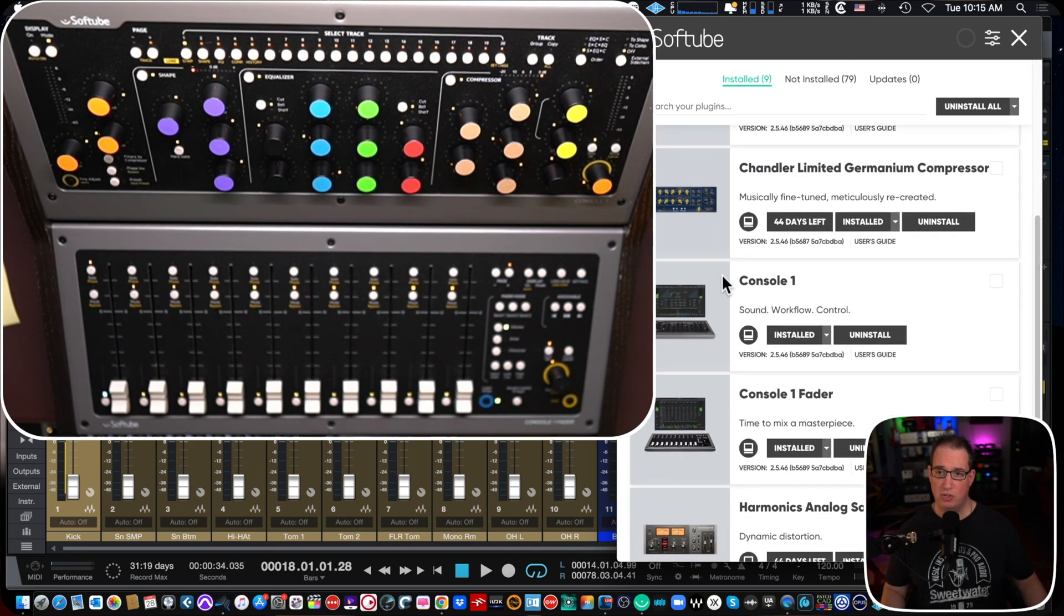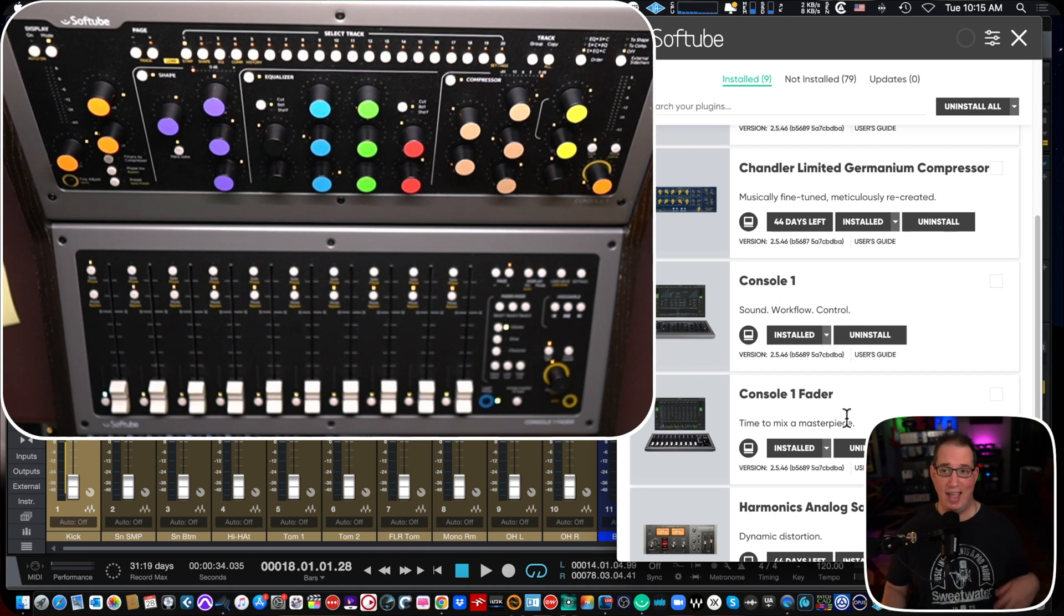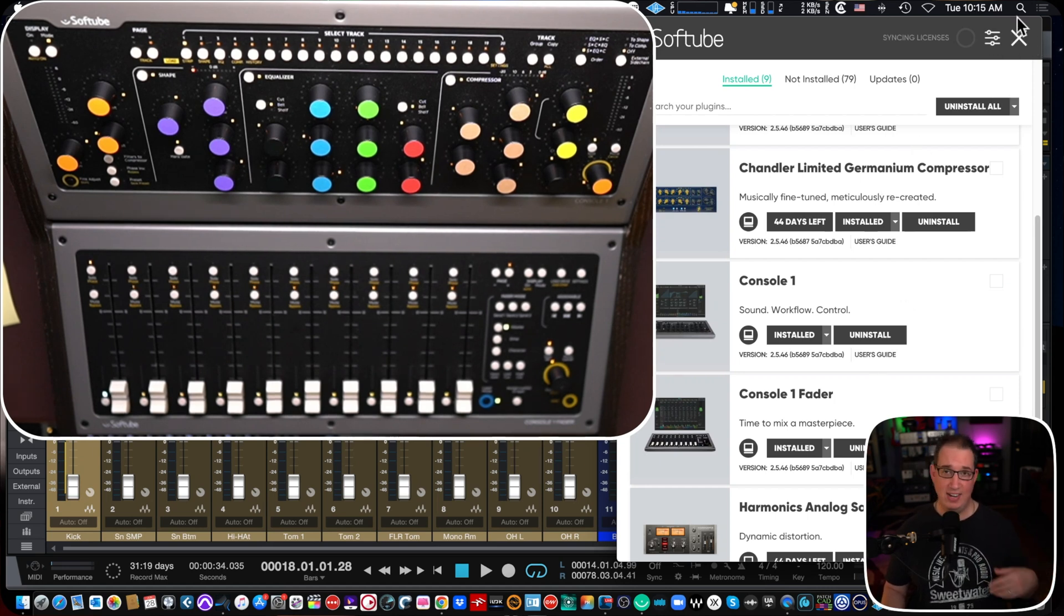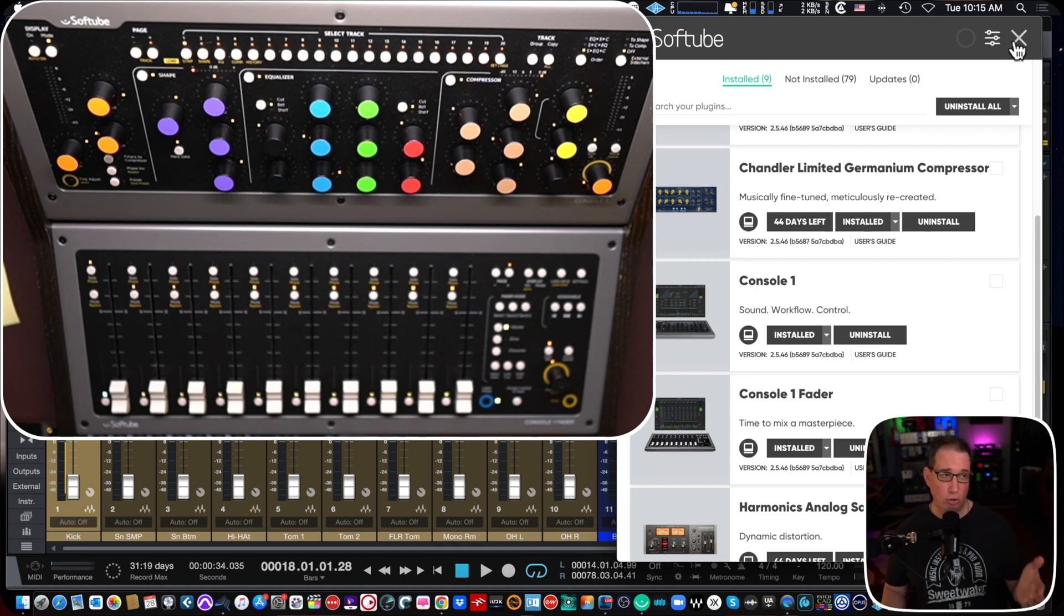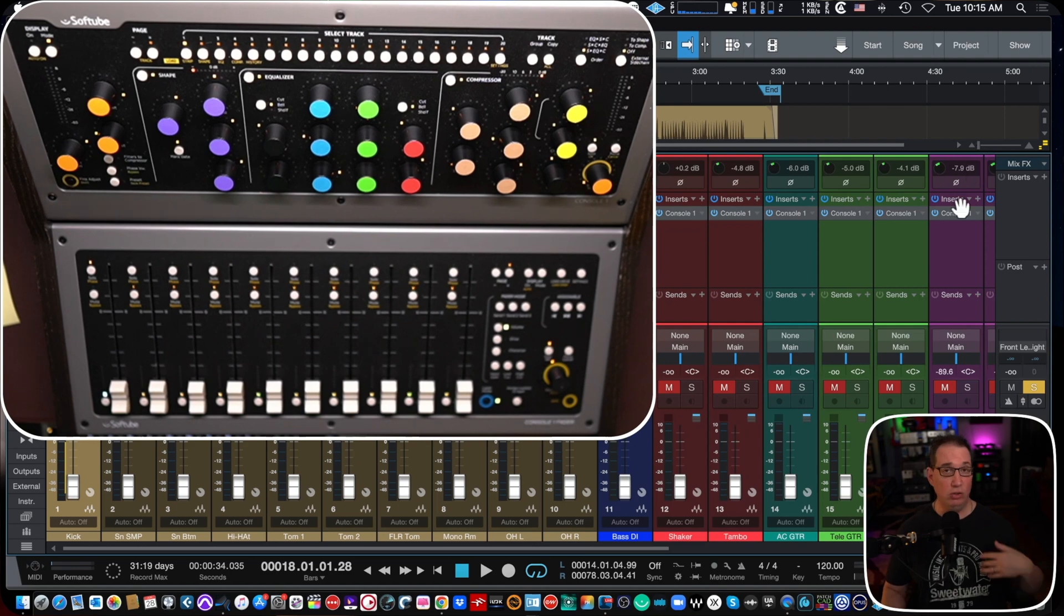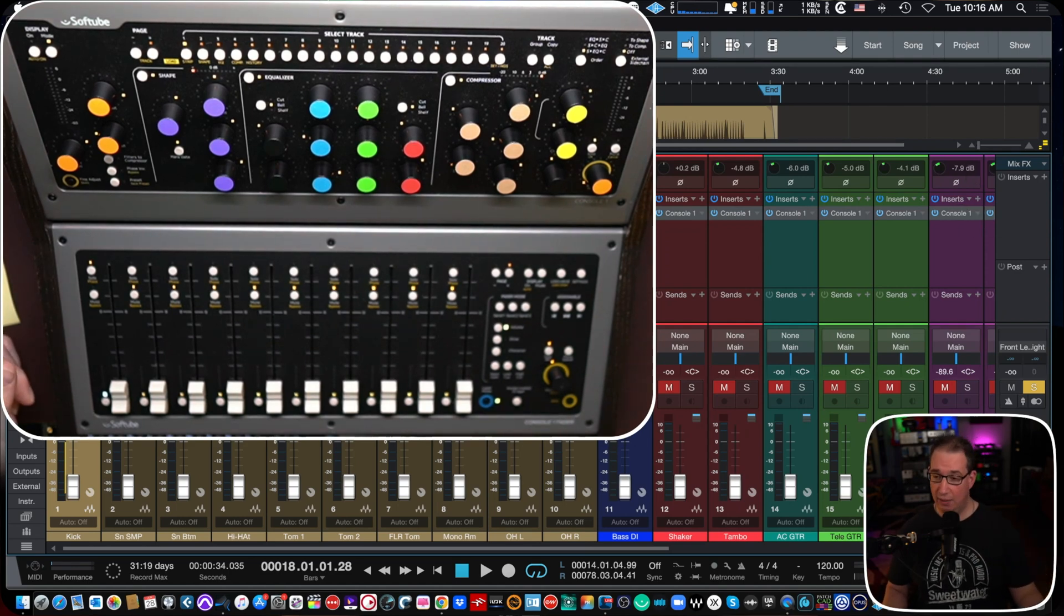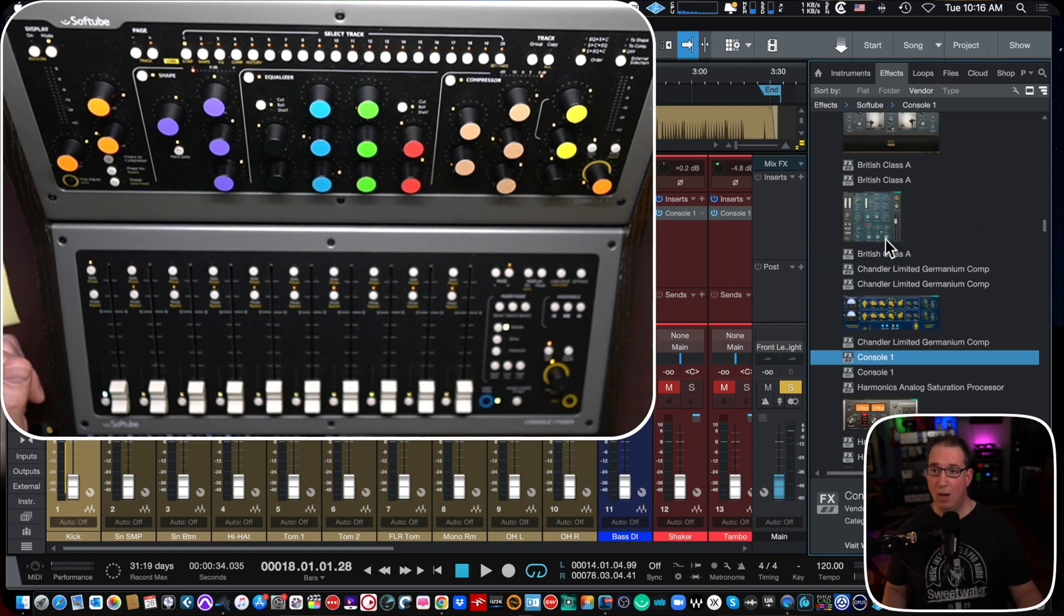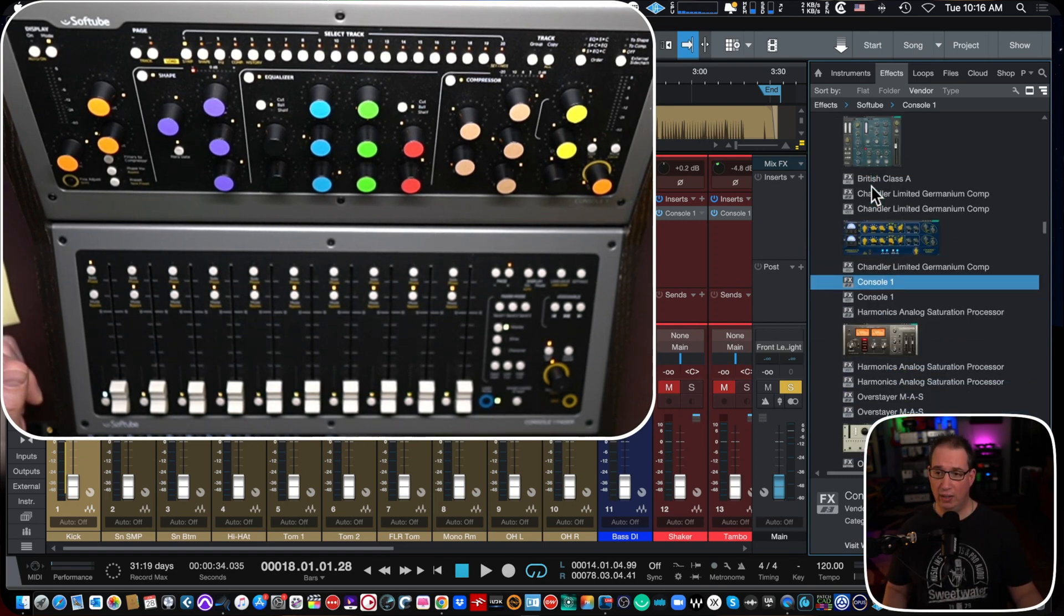And here are the two you're going to install, console one and console one fader. You're going to want to download that to your computer, pretty standardized stuff, or any other Softube plugins that you have, pretty easy. You want to do that with your DAW closed, not open like I have it here on the screen. Once you do that and you boot up your DAW, in our case Studio One, it is going to drop all the Softube plugins in the Softube folder.